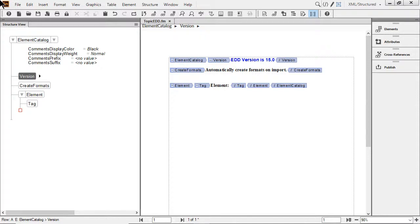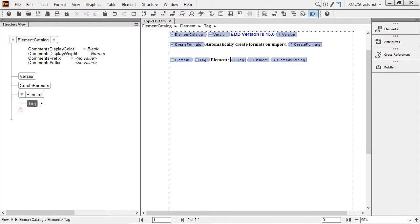By clicking just to the right of the name element in the structure view, I can position the insertion point and type text. As I type topic, you can see the content appear in both the structure view and the document window.